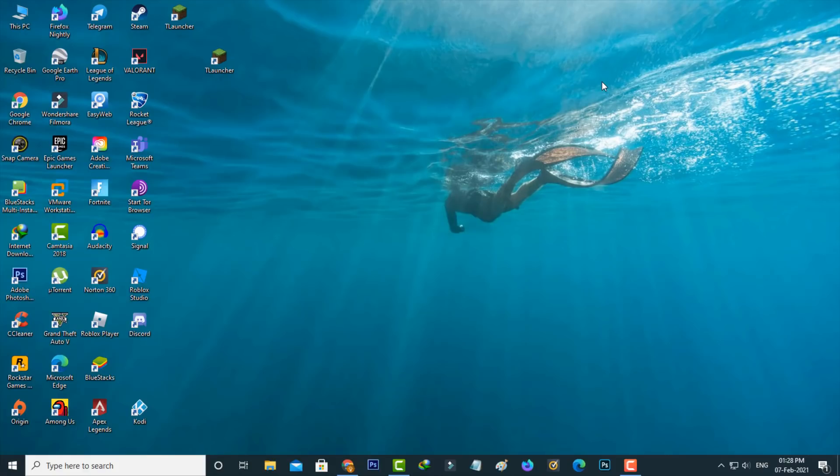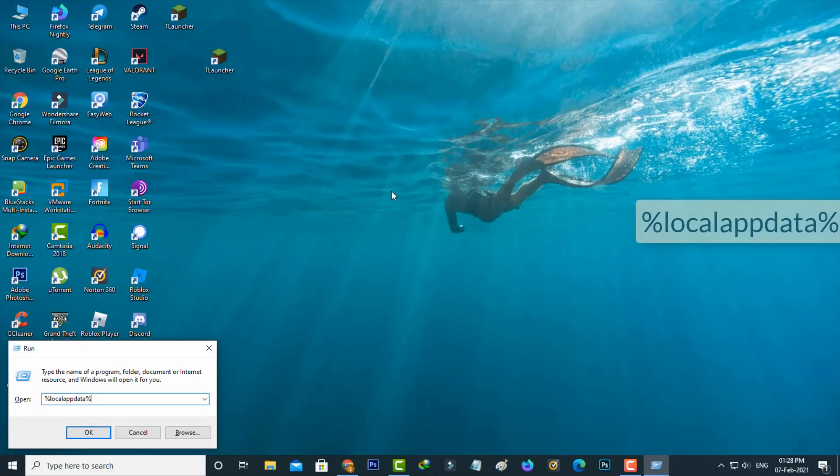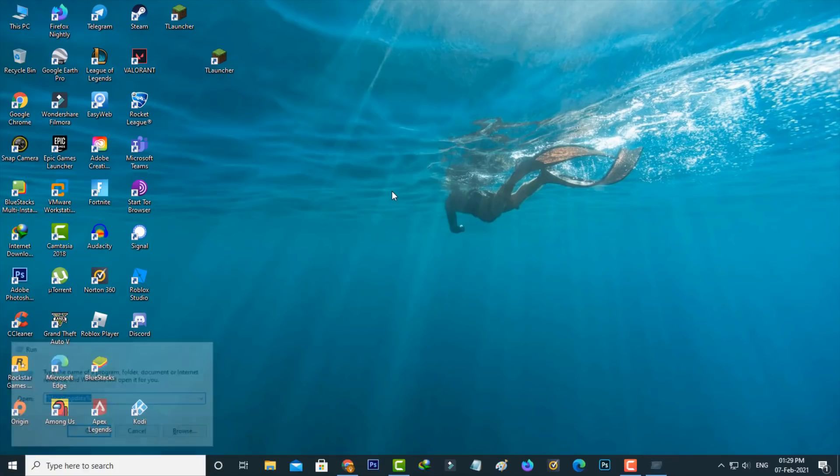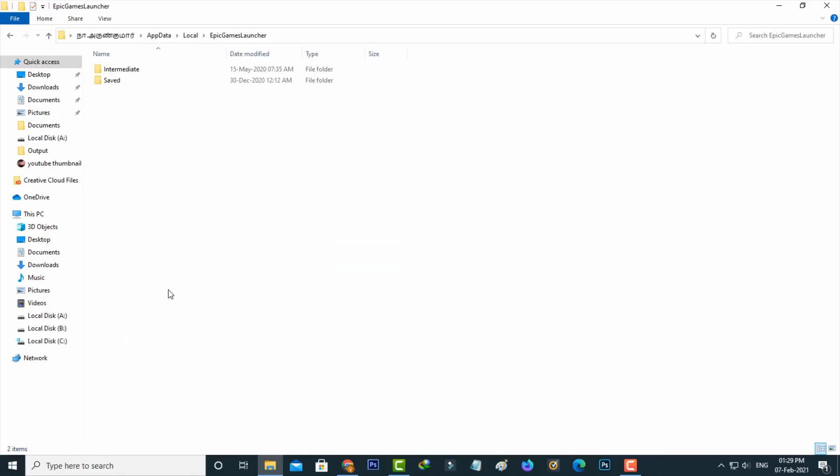Once you've done this, open the Run command prompt. Type %localappdata% and hit enter. This shows some folders. Locate the Epic Games Launcher folder, open it, and then access the Saved folder.